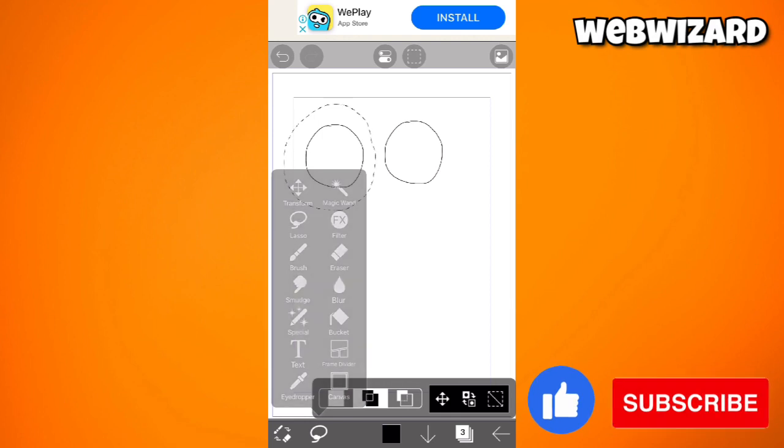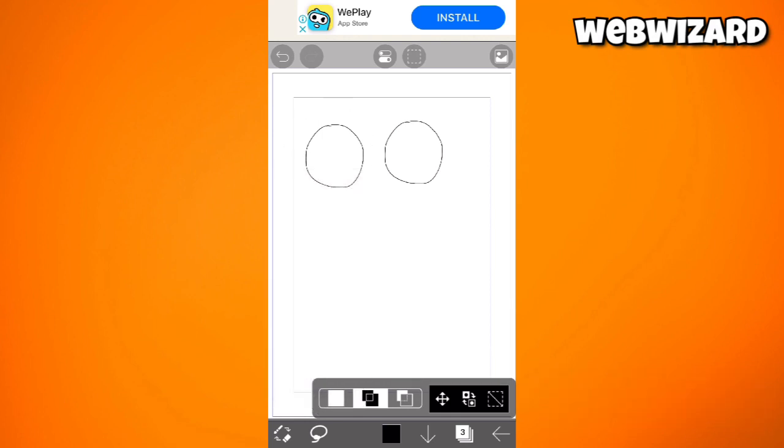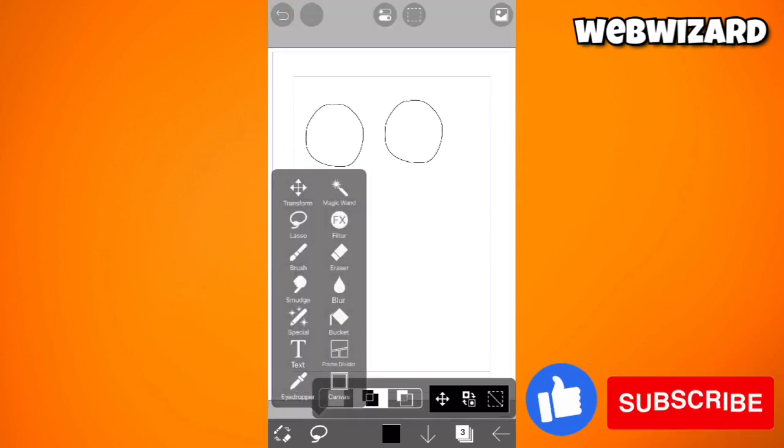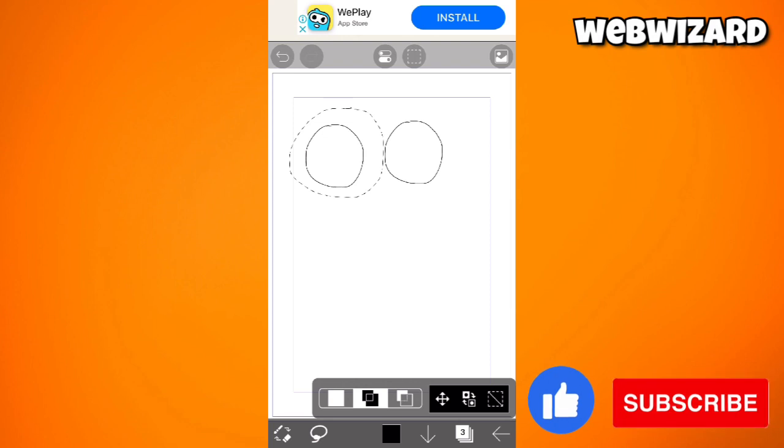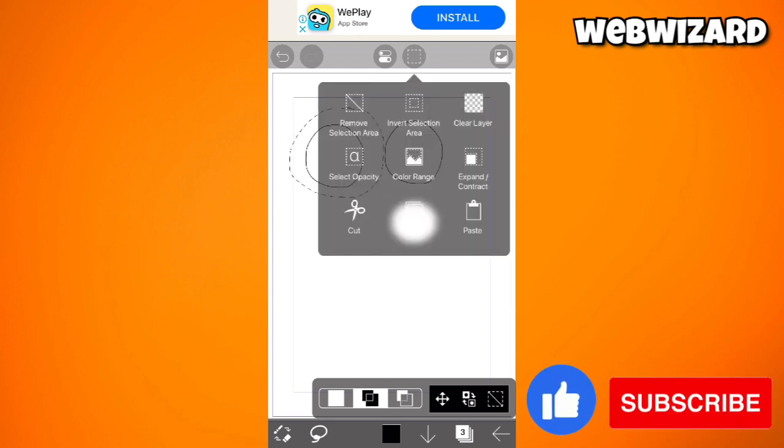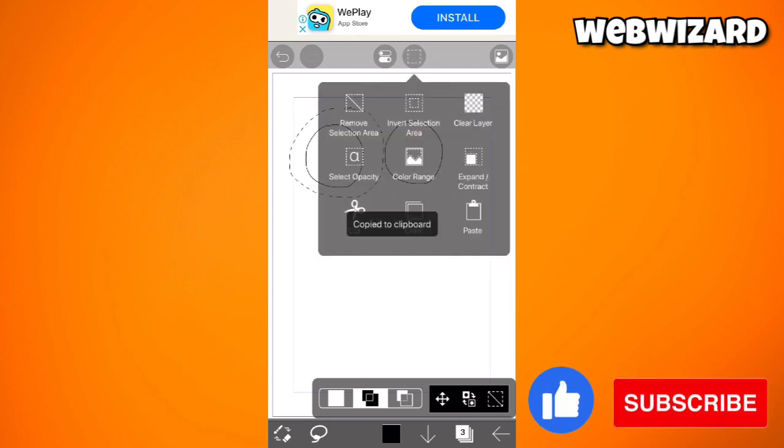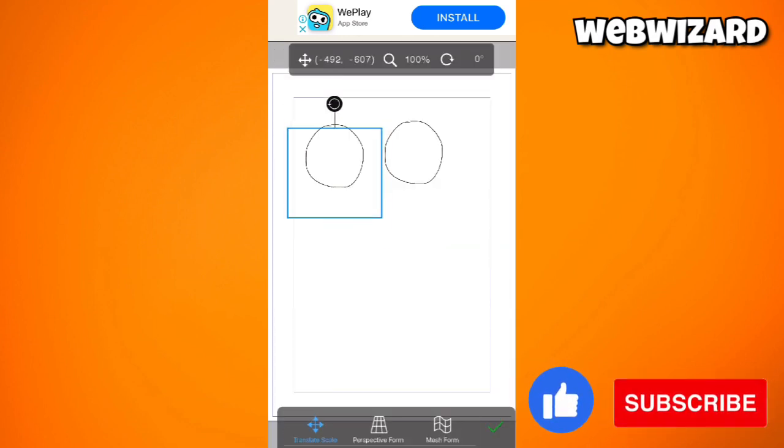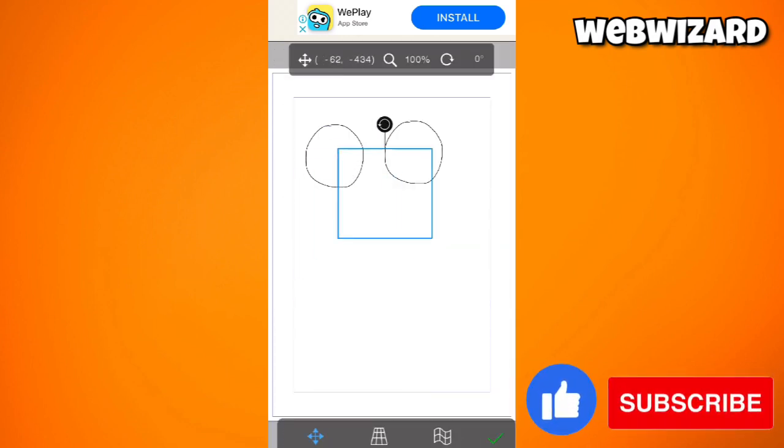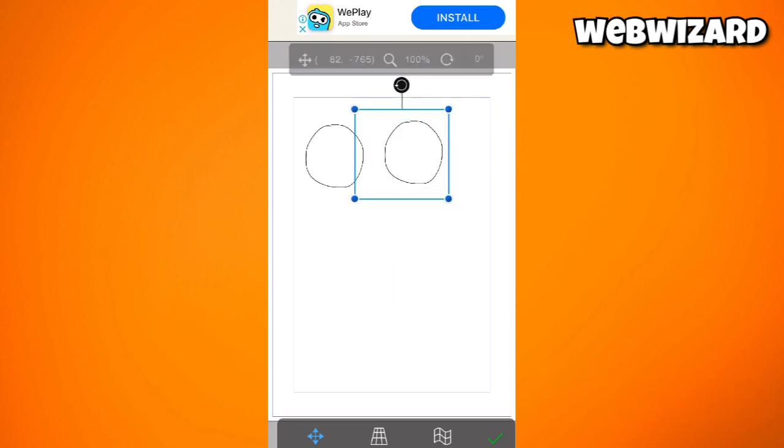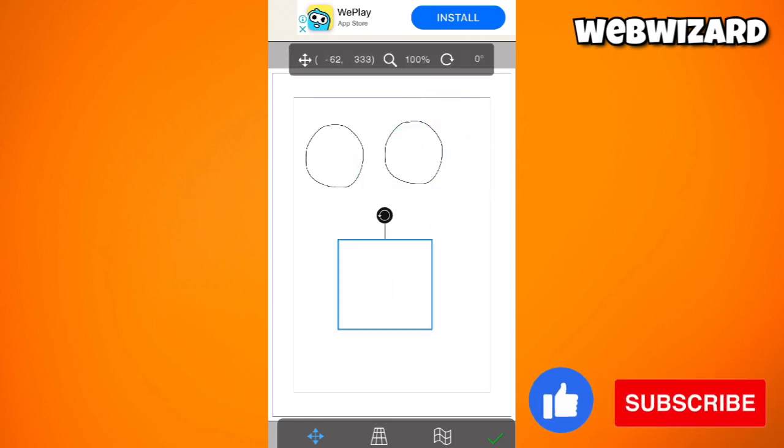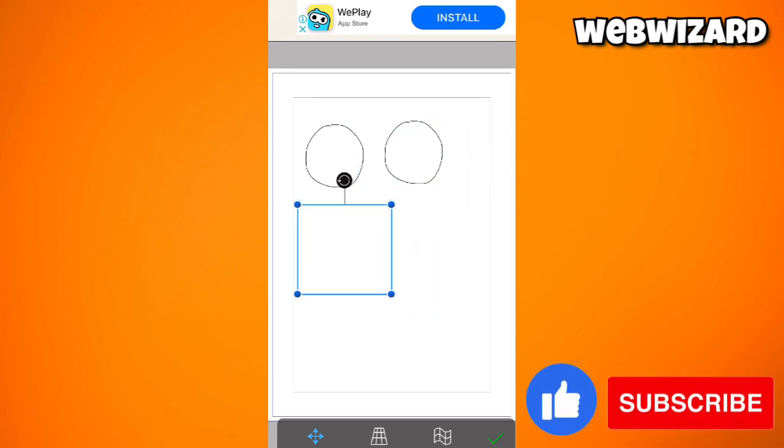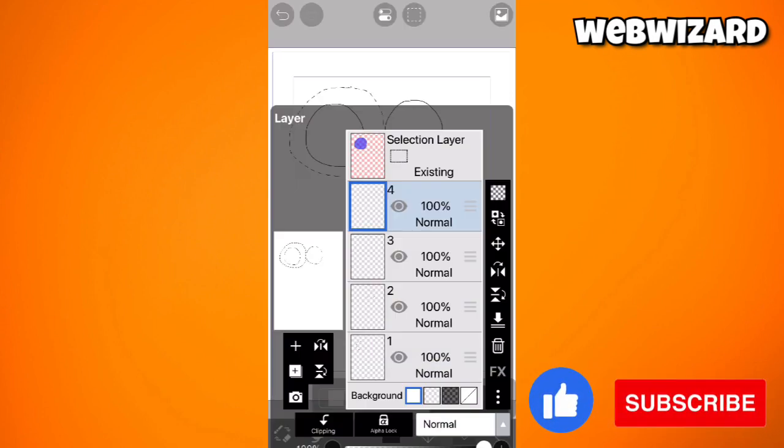Let me just go ahead and do that again. Lasso, circle, copy, click on paste and you should see the drawing that you've copied earlier, okay?